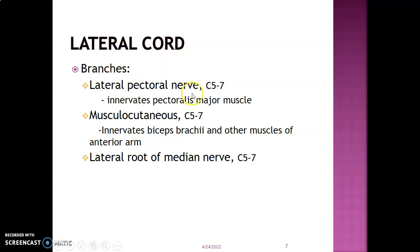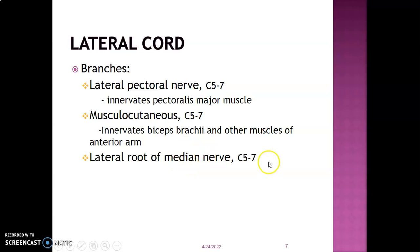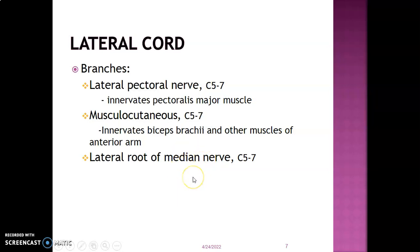The lateral cord gives three branches: the lateral pectoral nerve (C5–C7), which innervates pectoralis major; the musculocutaneous nerve (C5–C7), which innervates muscles in the anterior compartment of the arm — biceps brachii, brachialis, and coracobrachialis; and the lateral root to the median nerve (C5–C7). The median nerve innervates most of the muscles in the lateral flexor compartment of the forearm.